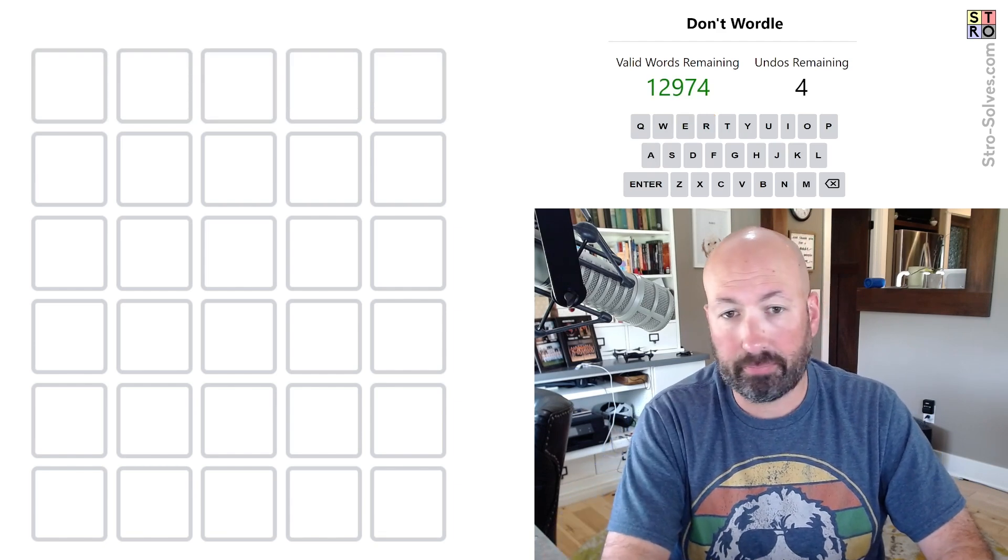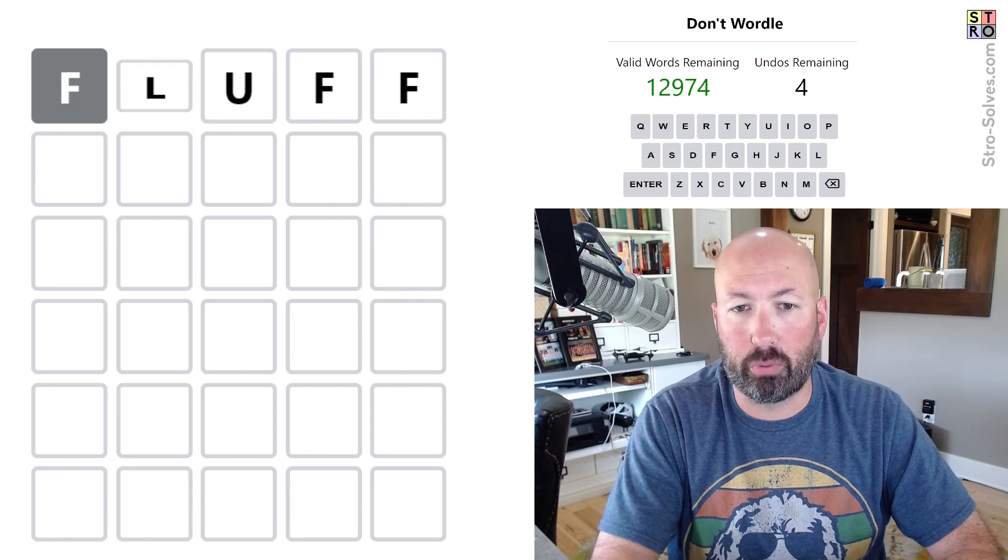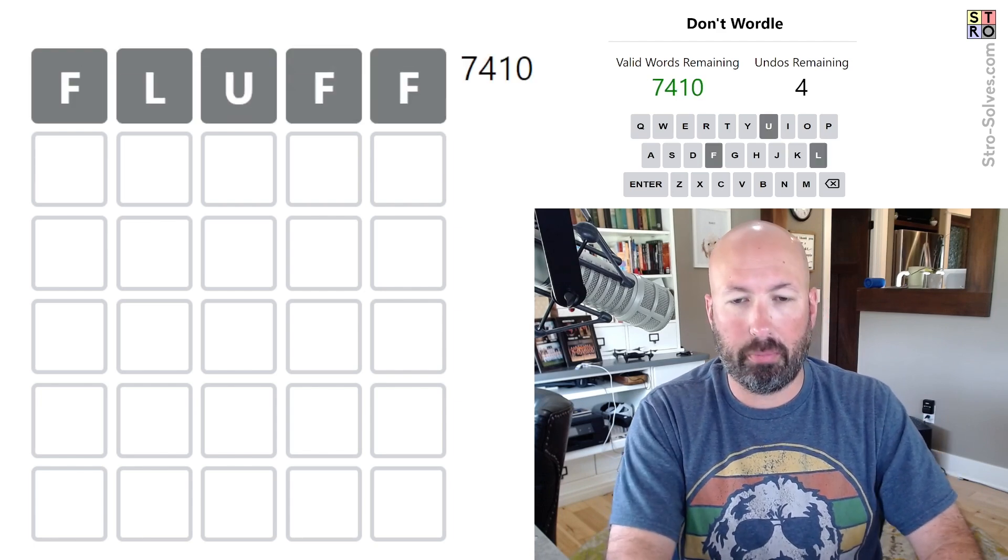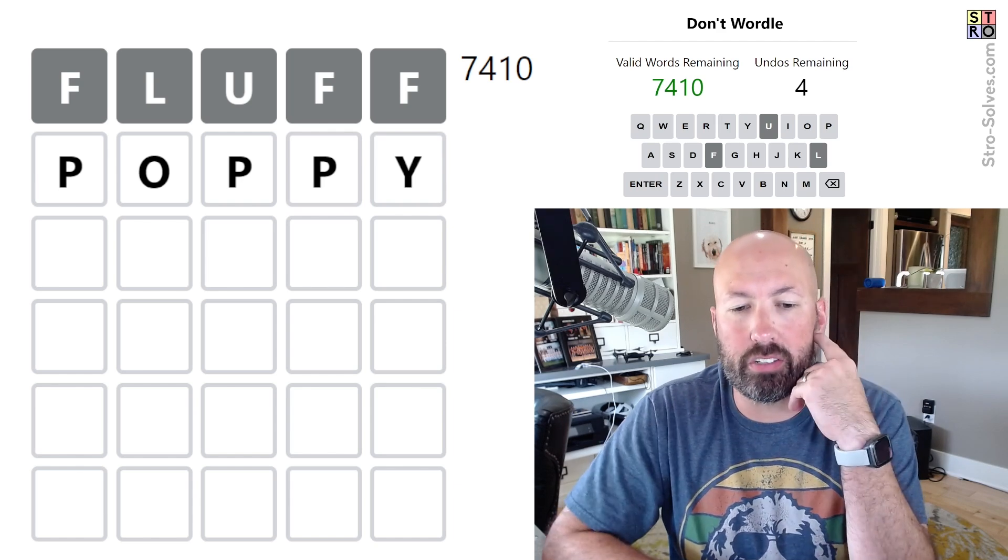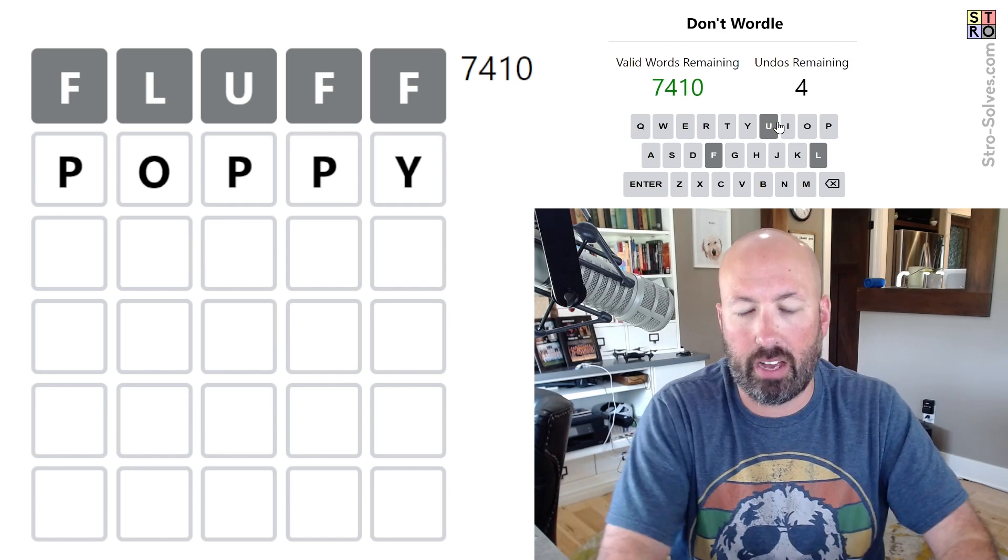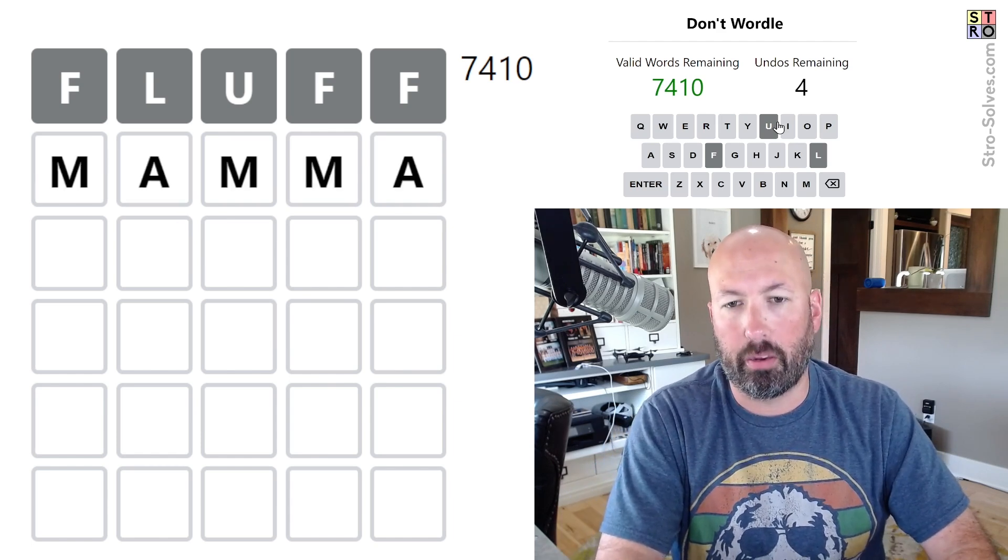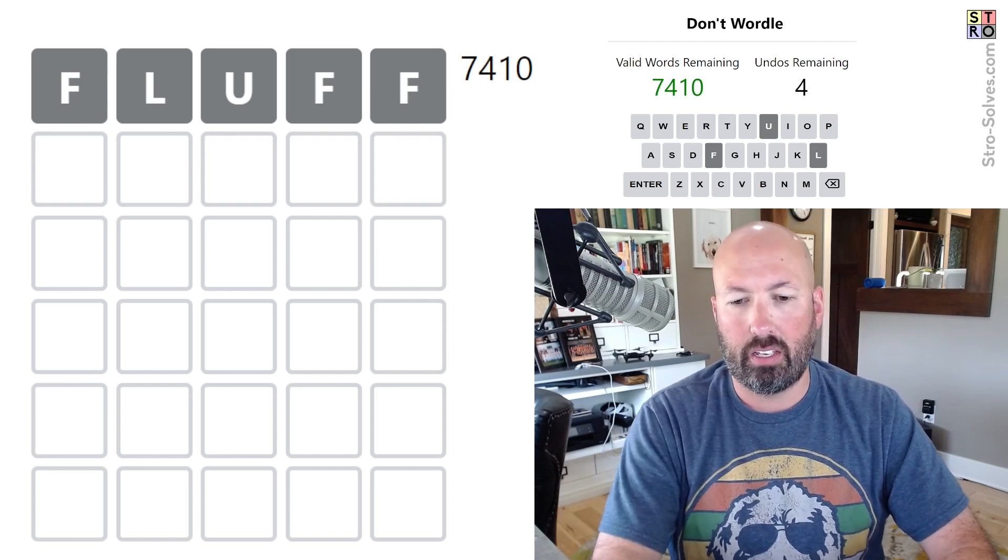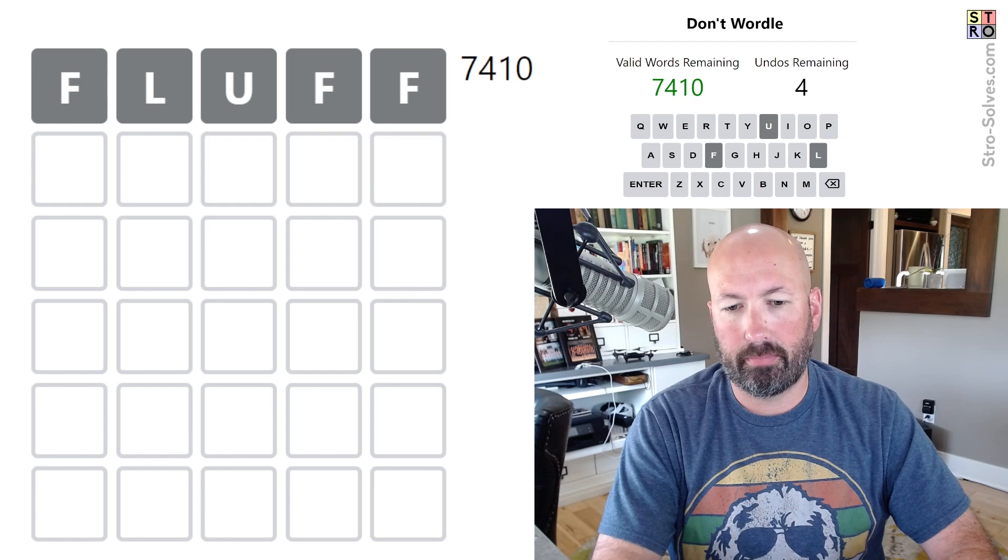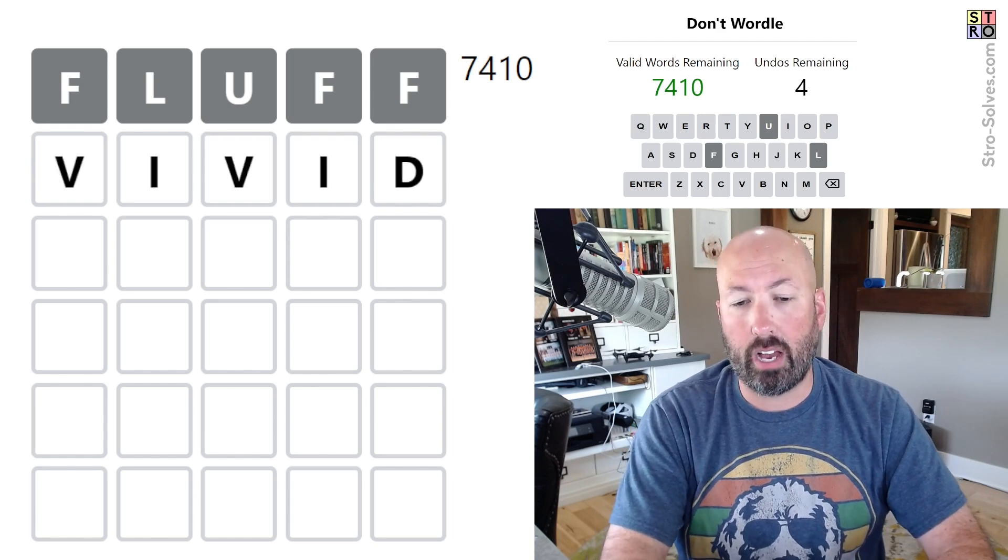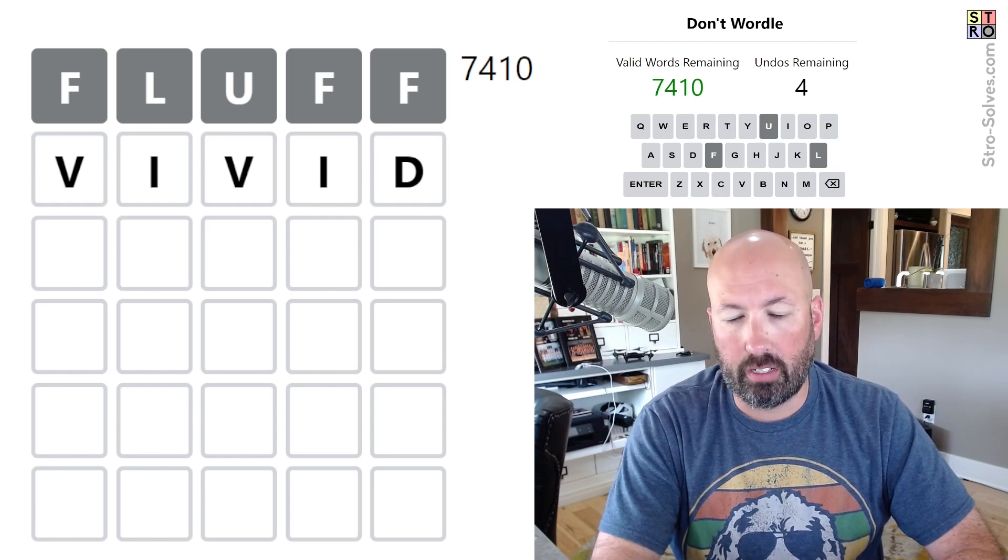So I guess let's go ahead with fluff. That's my usual starting word. And then normally I would do poppy, which we could do. The problem is there's an E and an A in the answer, so we want to save our vowels. I could do something like vivid that only uses the I's. That's pretty good.